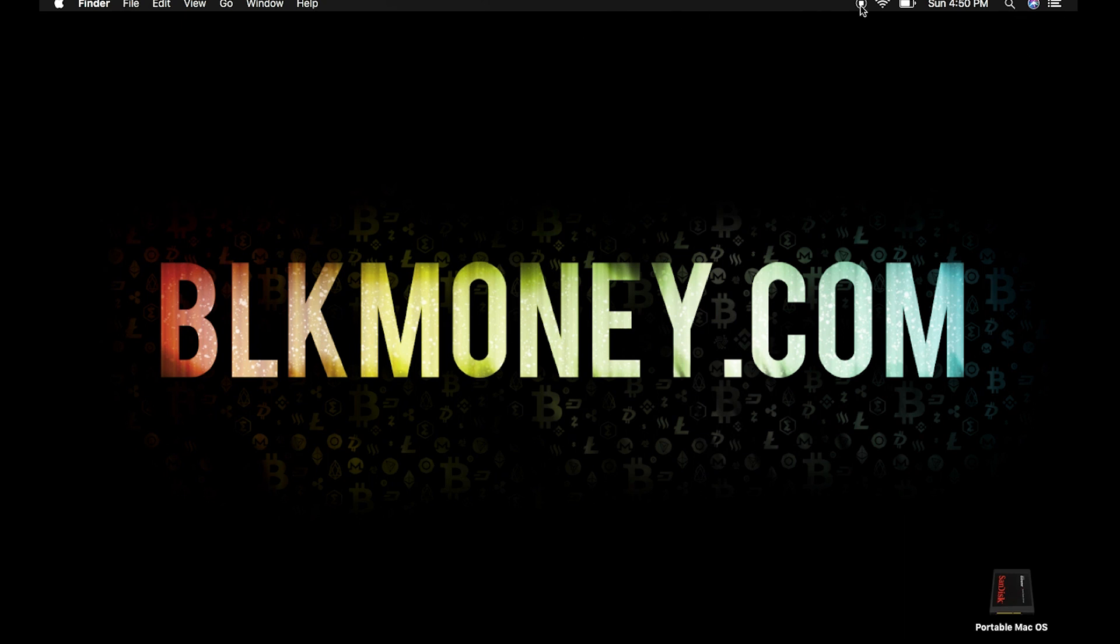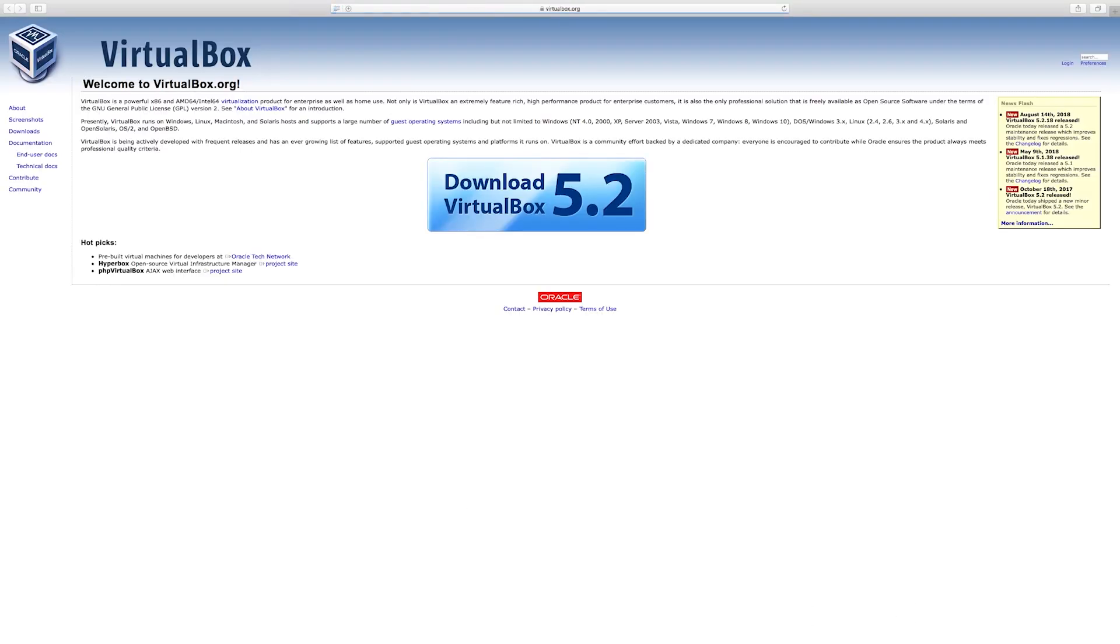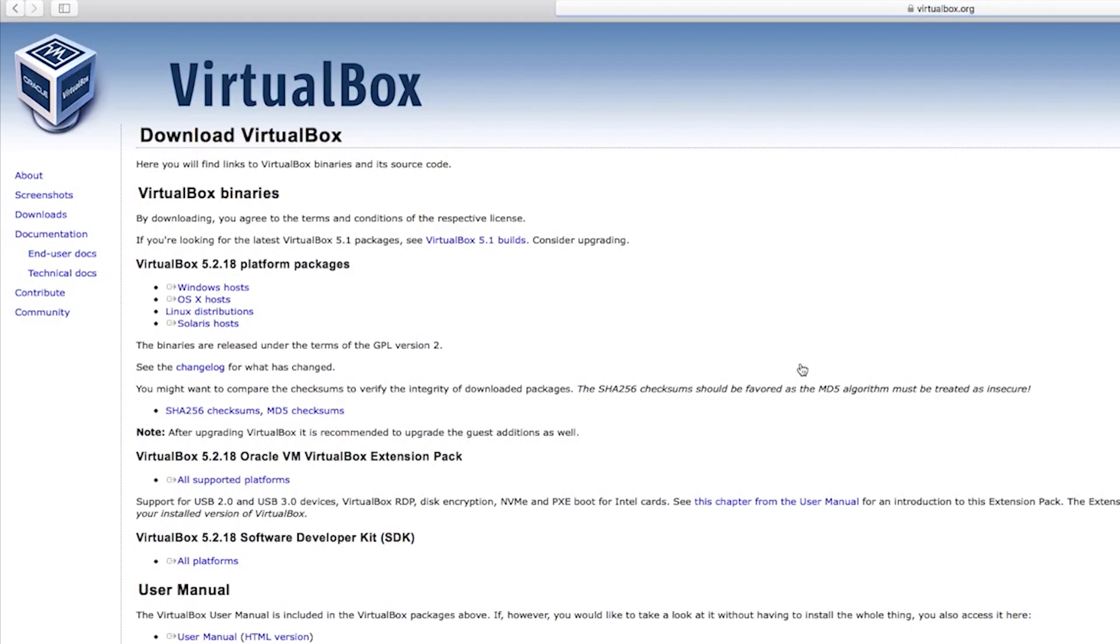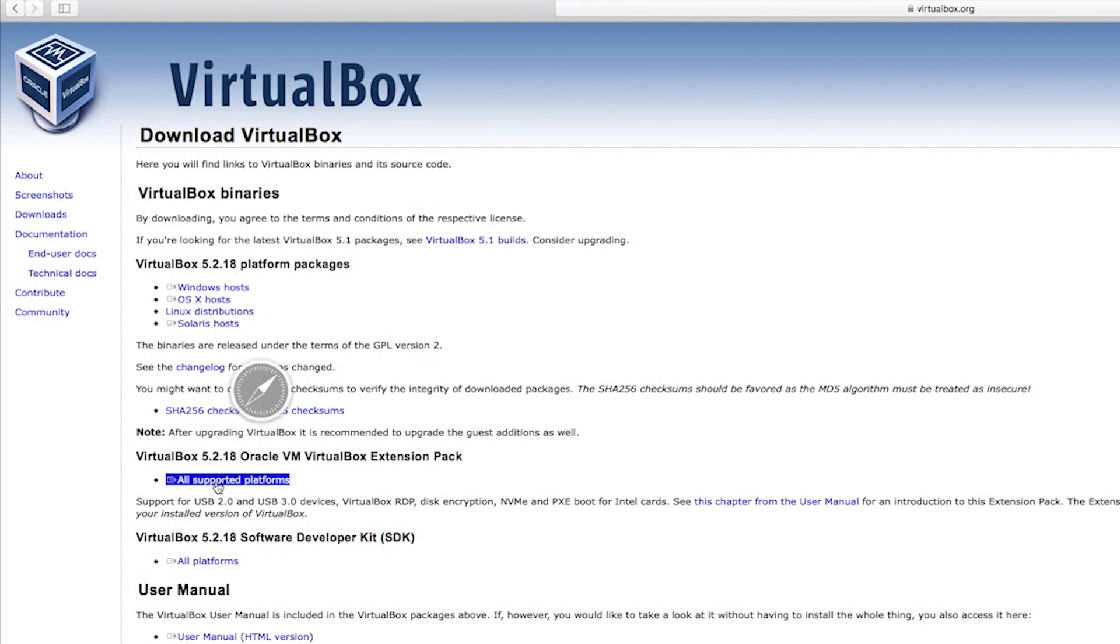Let's move on to virtualbox.org. Click the download banner to get the latest build. Then click OS X host to download the VirtualBox platform package. We're also going to need to download the VirtualBox extension pack. Click on all platforms to do so.